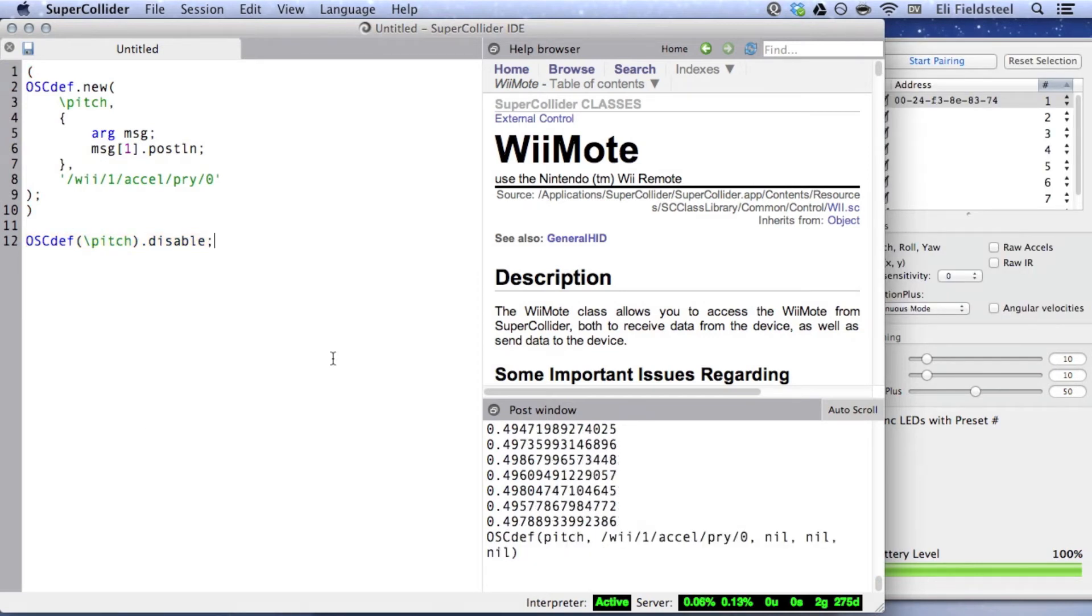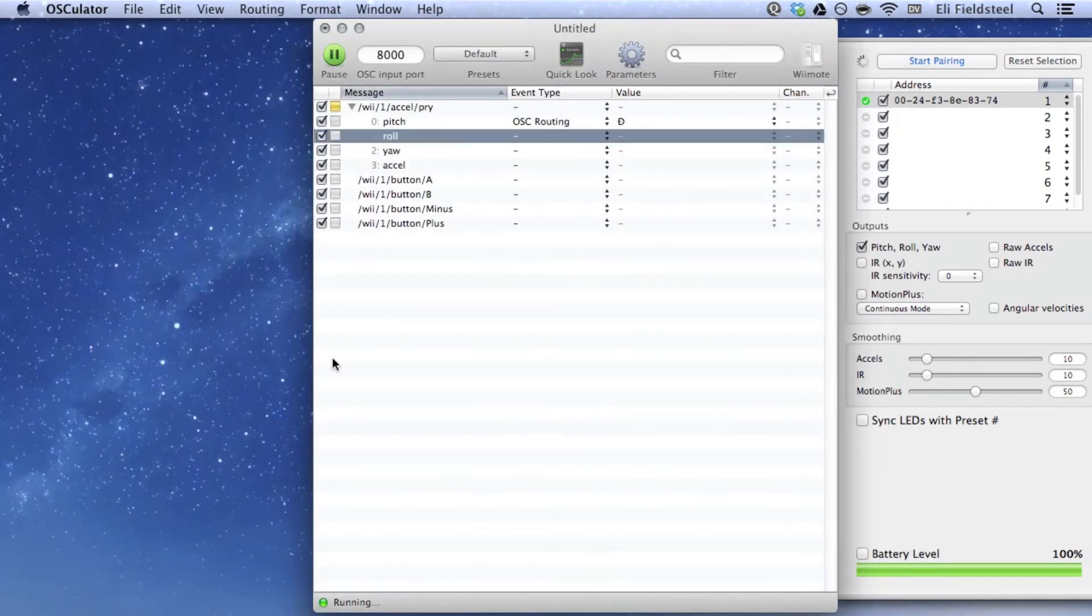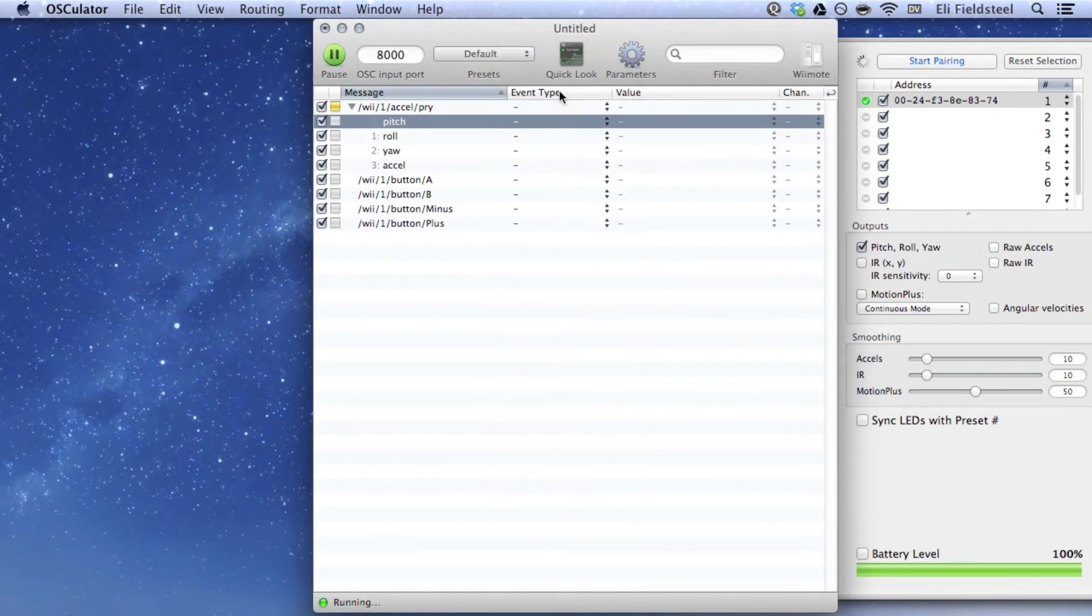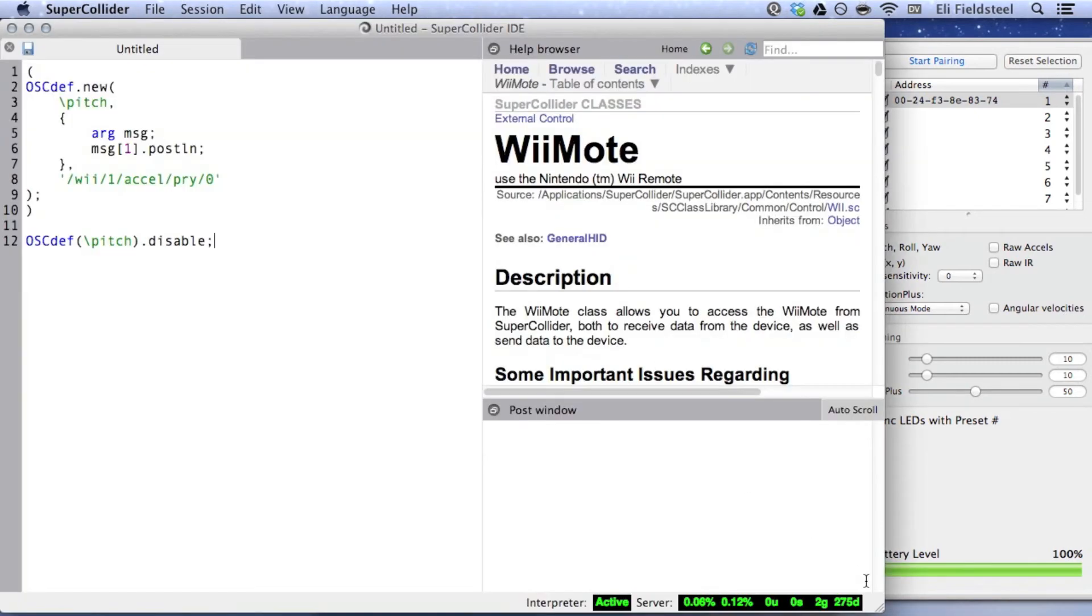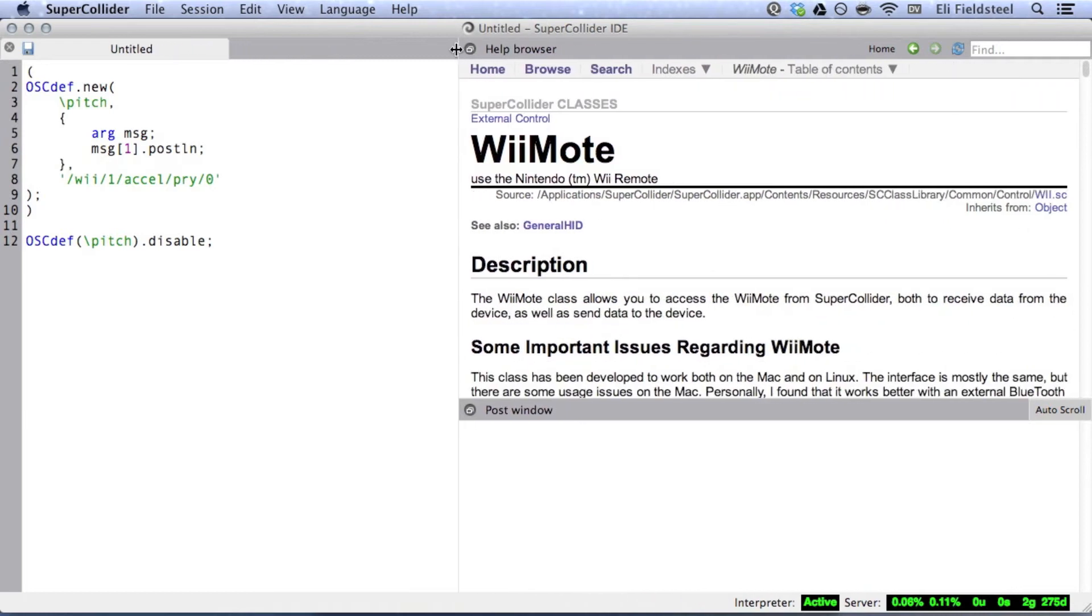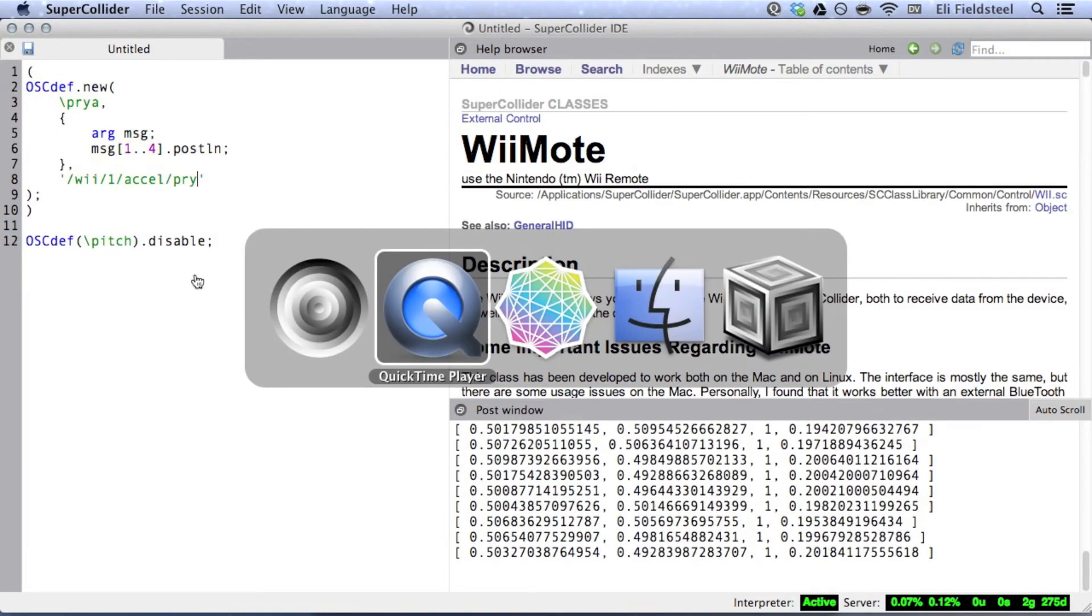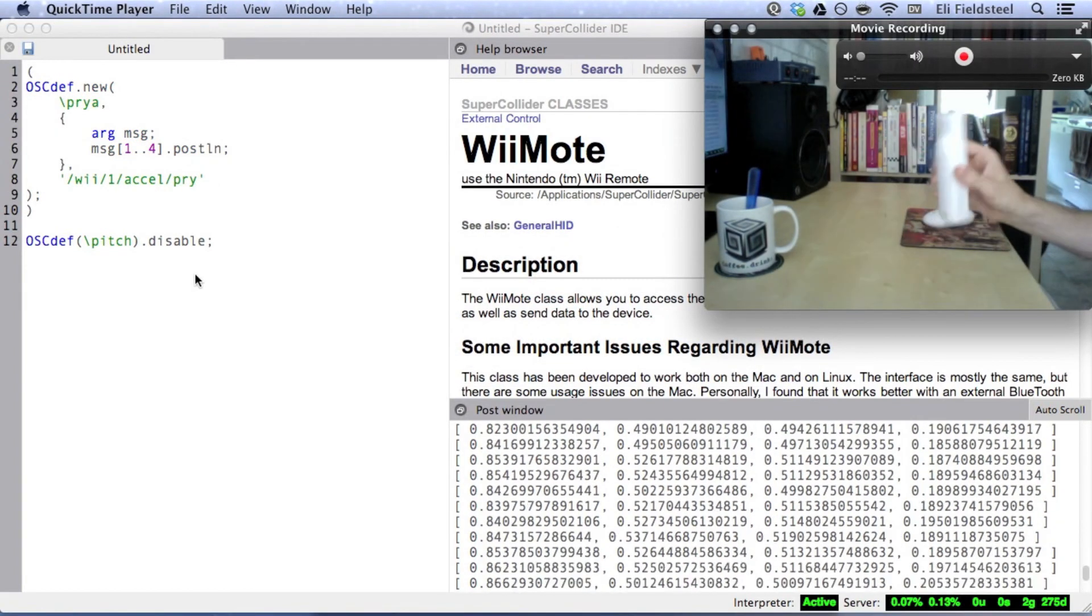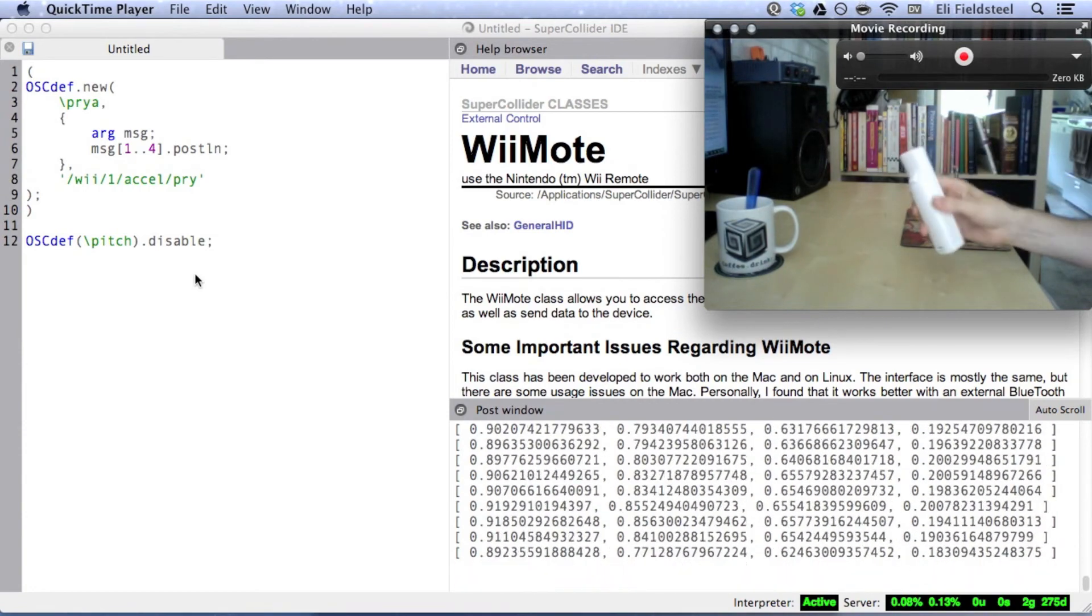It is possible to receive pitch, roll, yaw, and accelerometer data as four arguments in a single OSC message. If we go back to Osculator, we can remove the routing for pitch, and add a routing for the parent message. Now, we just create a slightly different OSC def, most importantly changing the incoming OSC address, but also displaying all four arguments instead of just one. And we see an array of pitch, roll, yaw, and accelerometer data in that order.